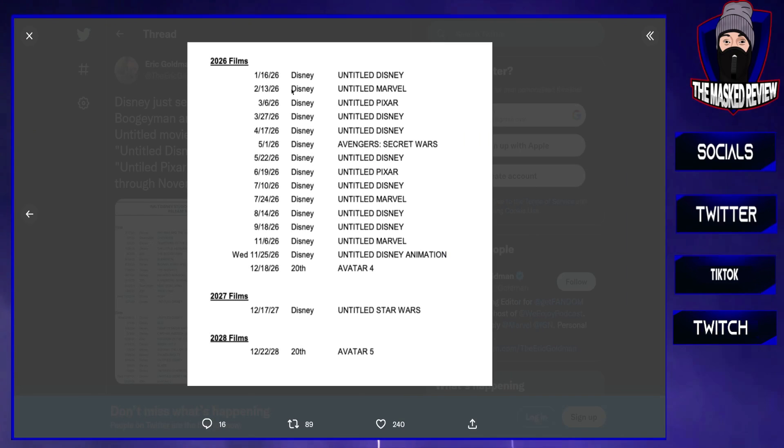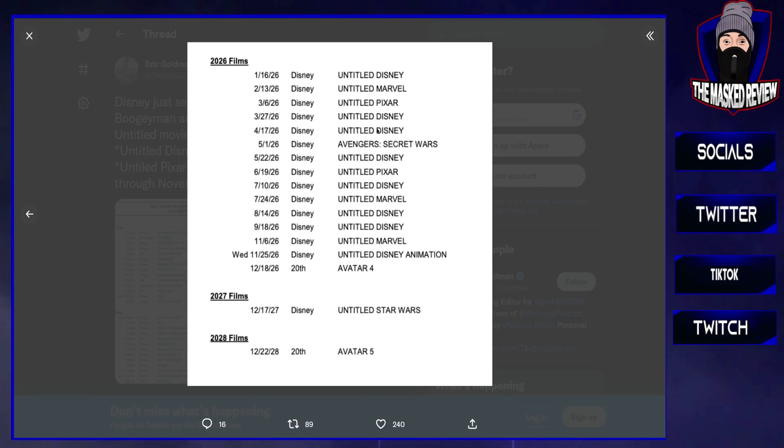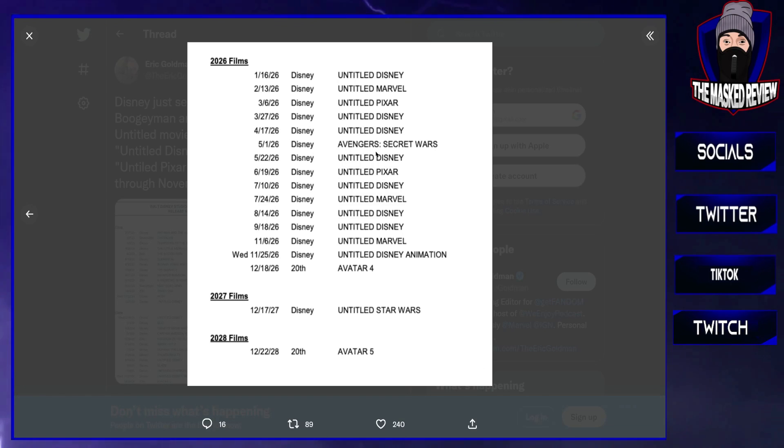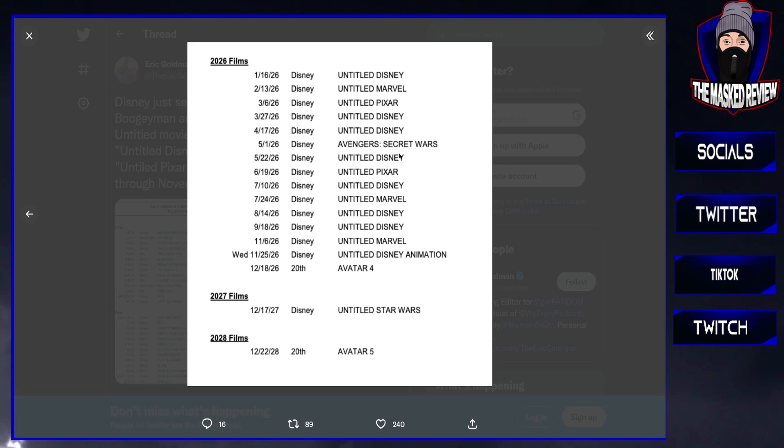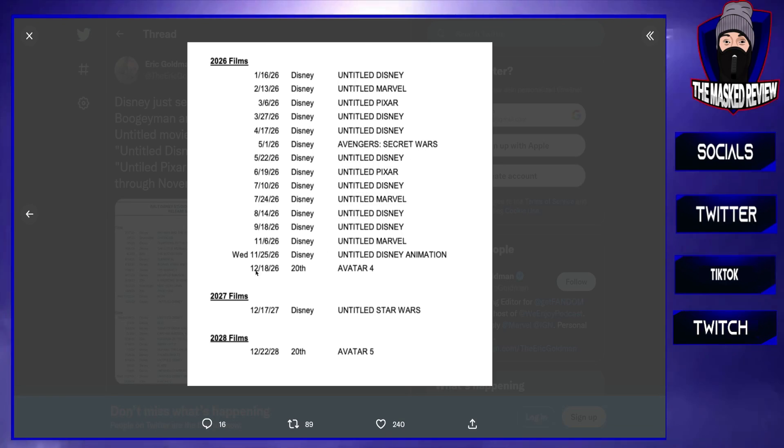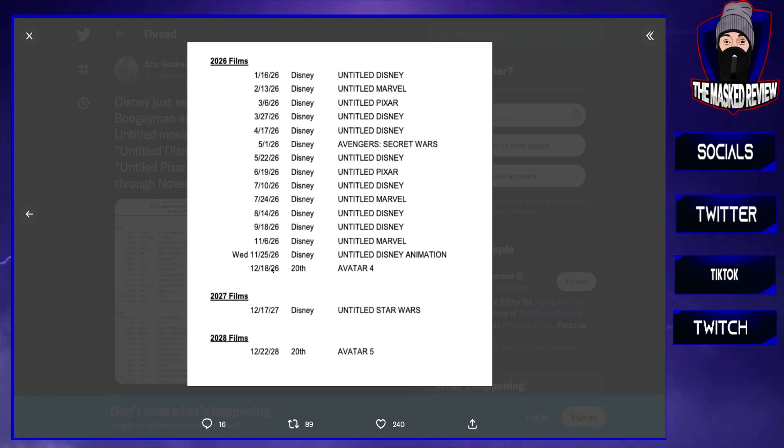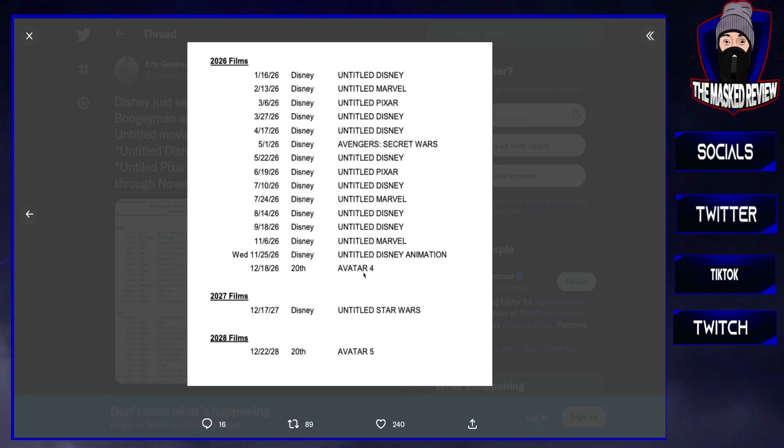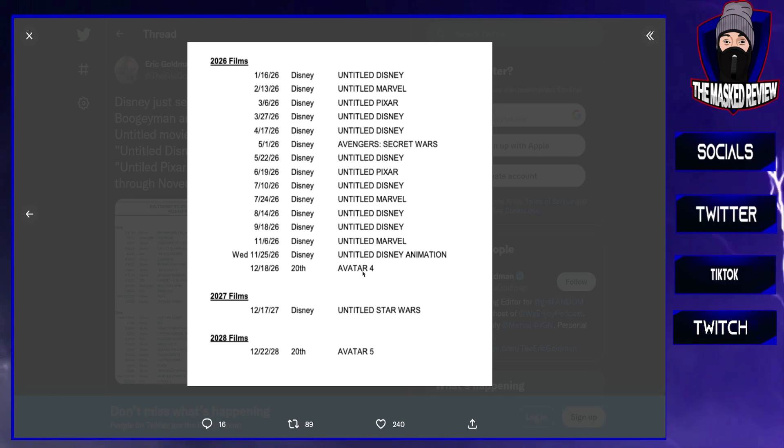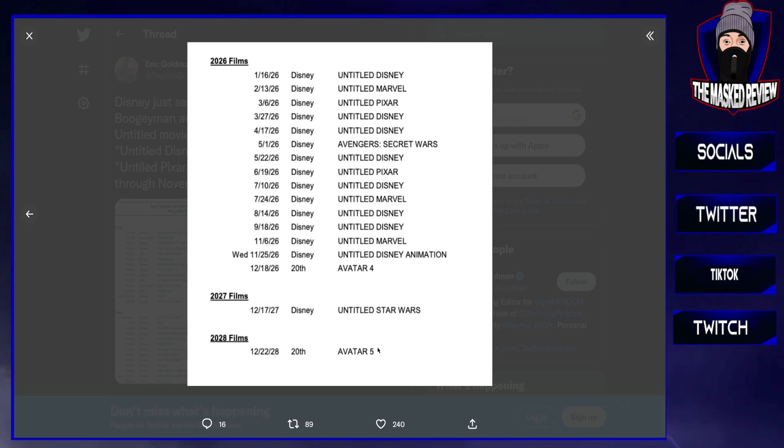Moving on to 2026, again a lot of Untitled Disney and Pixar here. And as I said, 2026 we have essentially the second part of The Kang Dynasty's Secret Wars. So that would be very interesting. And obviously then again 2026 December, Avatar 4.